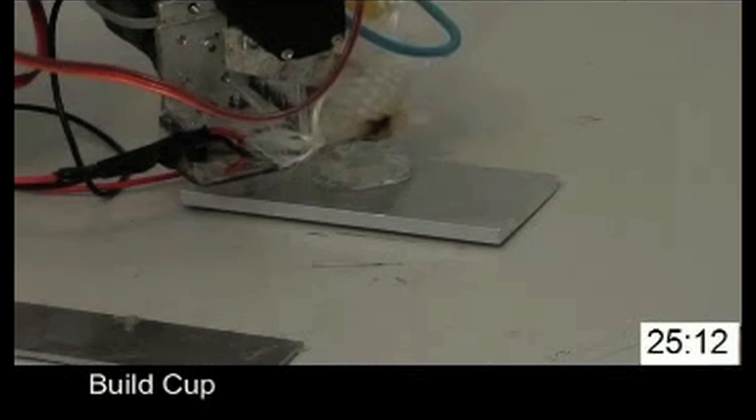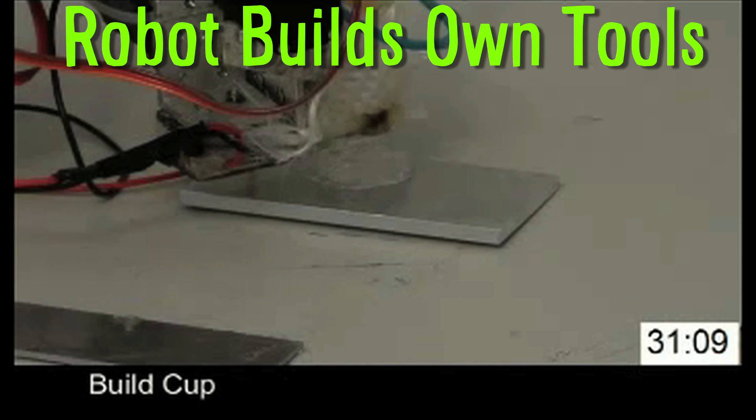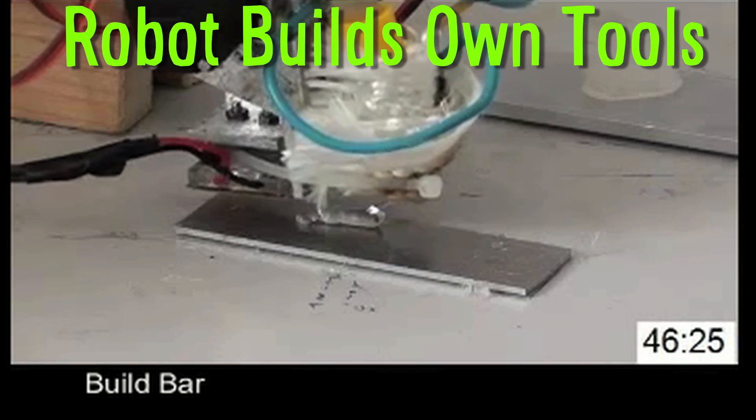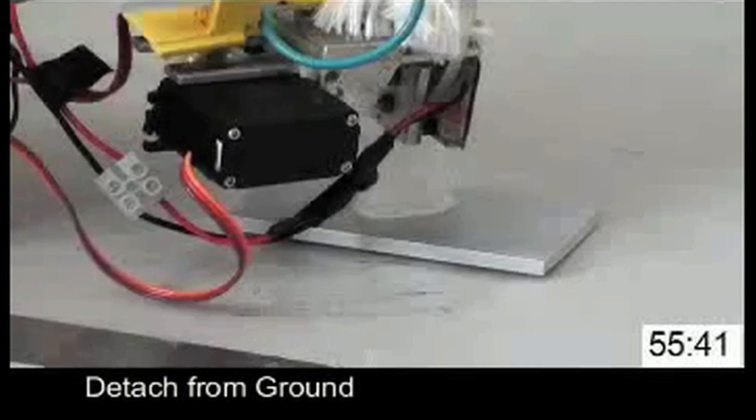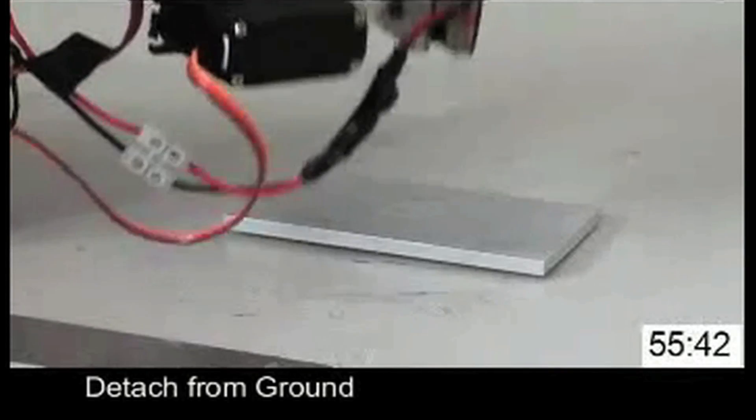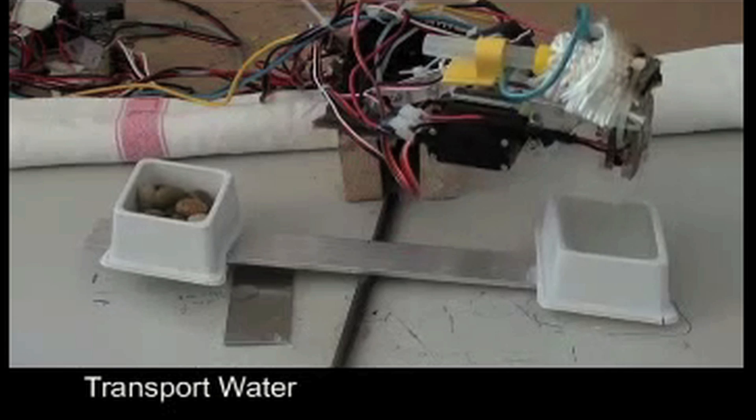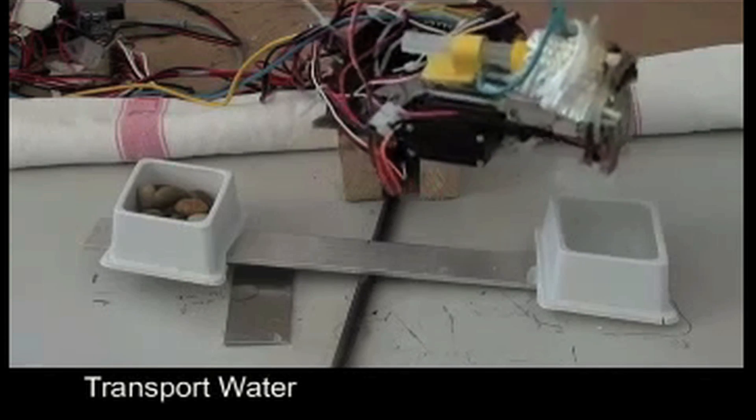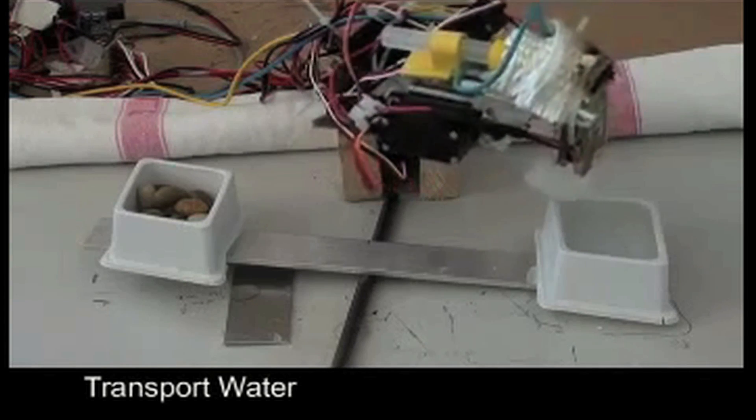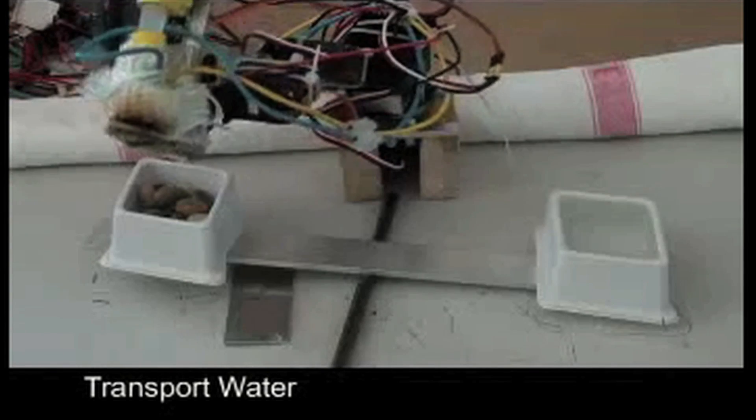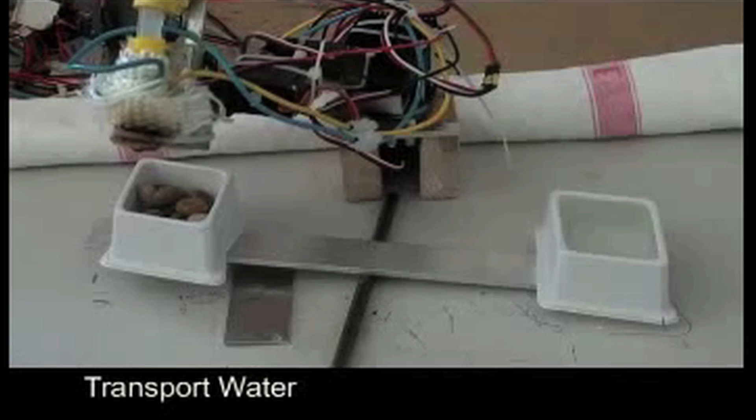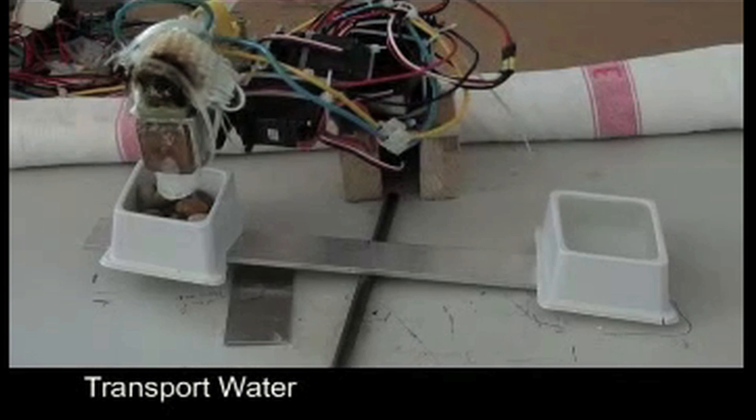In the meantime, this robot is building its own tools out of glue. Using hot glue, it creates a cup and then it picks it up and uses it to transport water. They hope this technique could eventually lead to robots repairing themselves and or increasing their size and functionality autonomously.